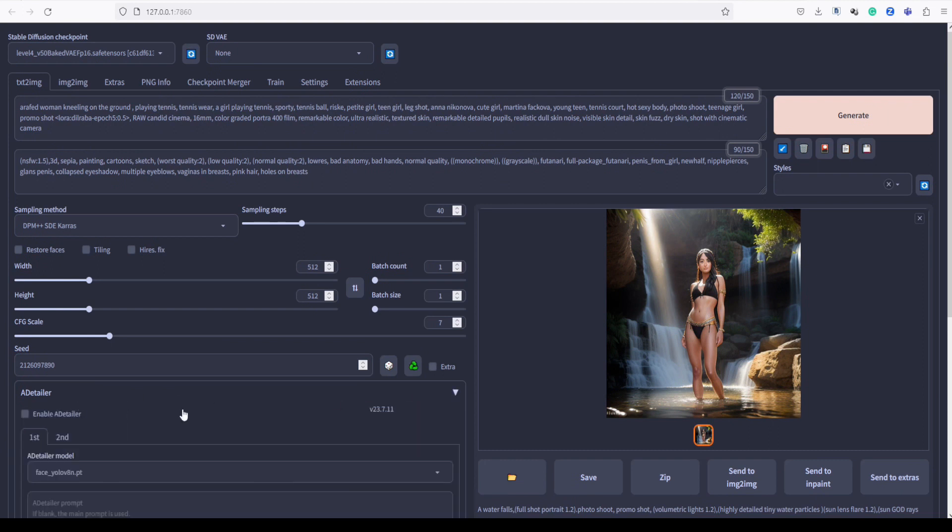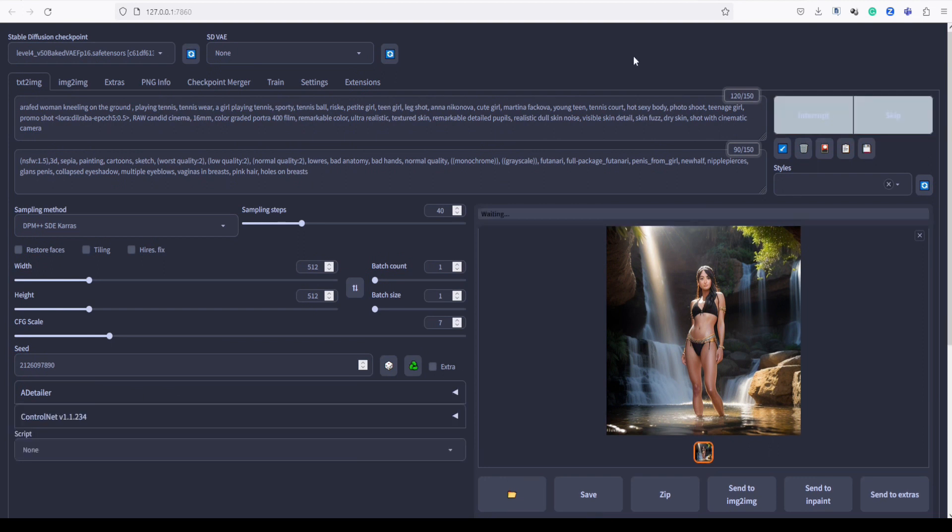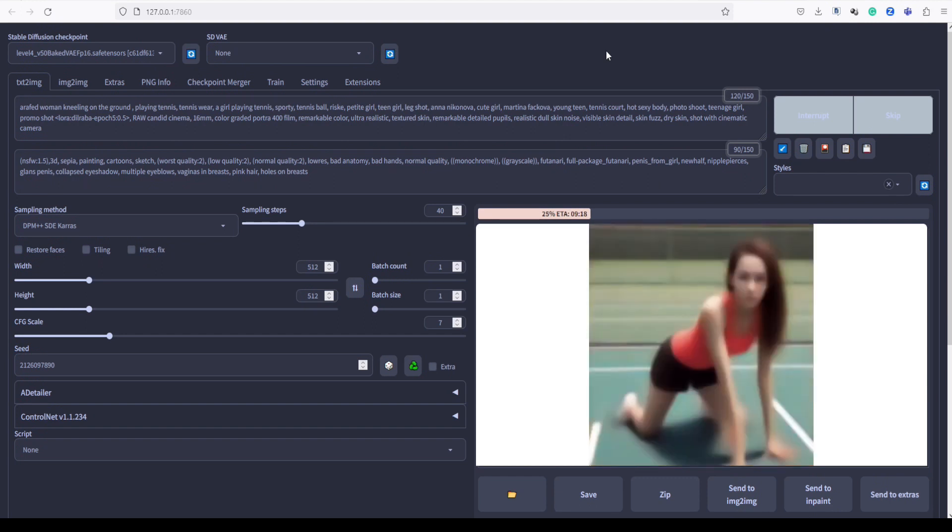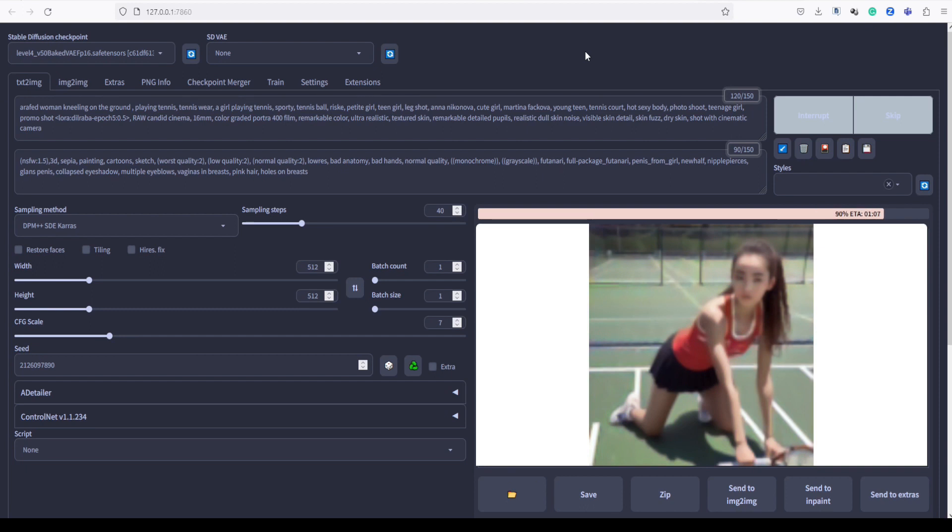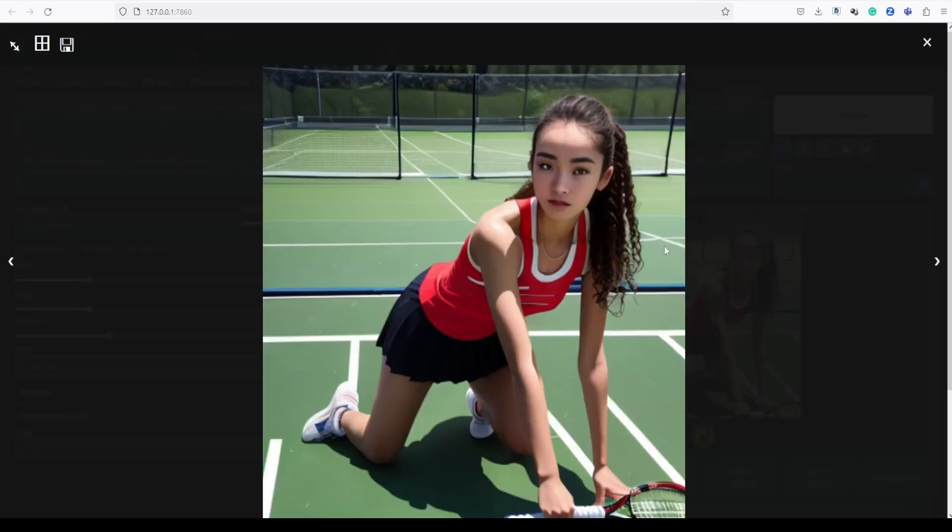For the second example, let's start by disabling the Adetailer. As you have observed, without Adetailer, the face lacks intricate detail.